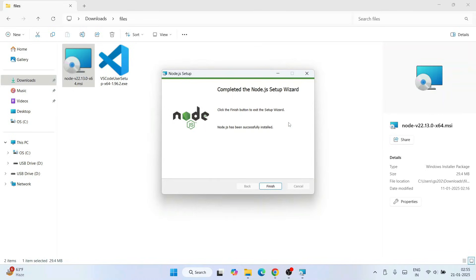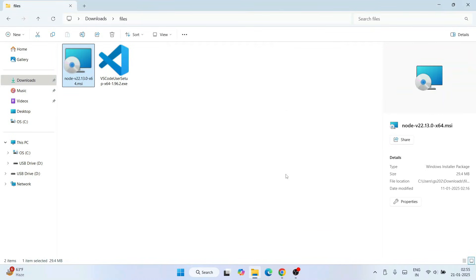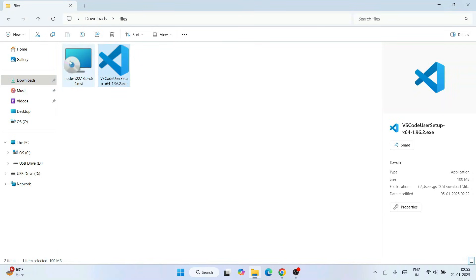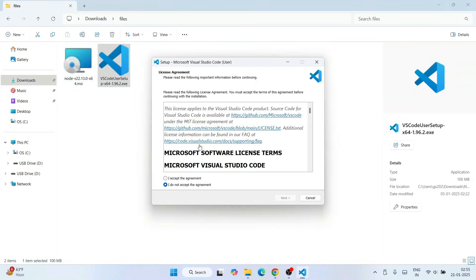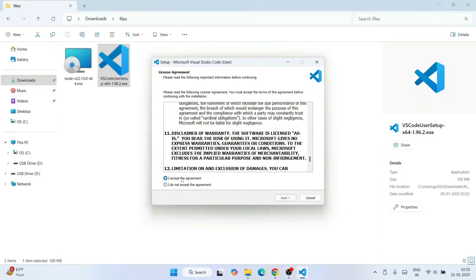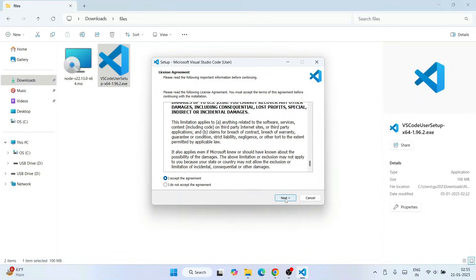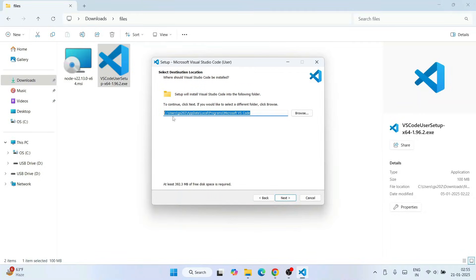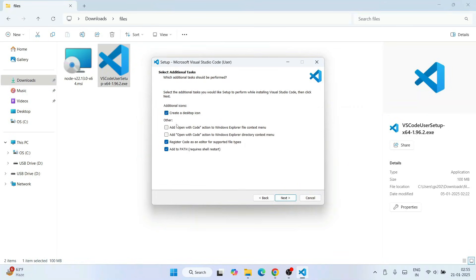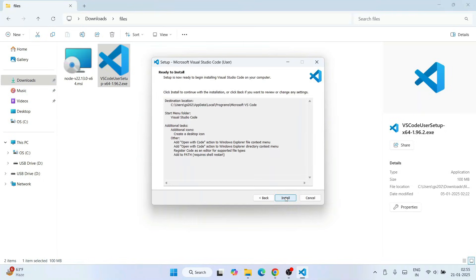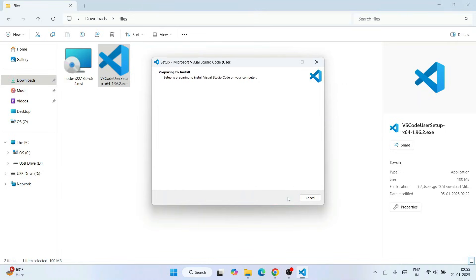Node.js is now installed — click finish. Now it's time to install Visual Studio Code. Double click on the installer, accept the license agreement and click next. Keep the default install location and click next, then next again for the folder. I recommend selecting all the additional options — make sure all options are checked — then click next and hit install.